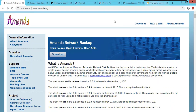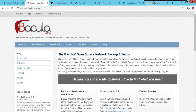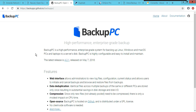Thank you for viewing this video. I'm going to show you seven of the many free and open source software programs. In no particular order, let's start. Number one is Amanda, found at amanda.org. Number two is Bacula, found at bacula.org. Number three is BackupPC, found at backuppc.github.io.